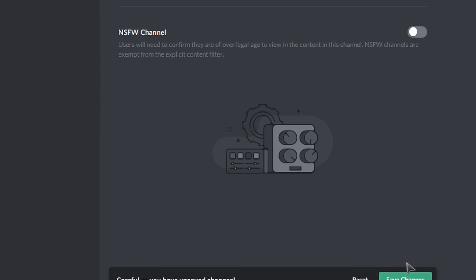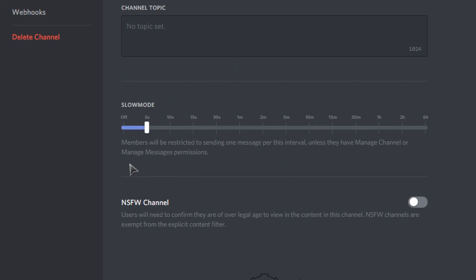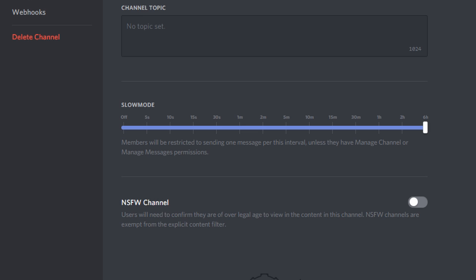Then go to the slow mode time settings below slow mode. Then you can adjust the wait time from 5 seconds up to 6 hours. Be sure to press save changes after changing the slow mode time.